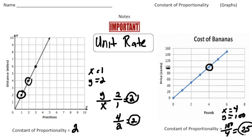And that's the unit rate — 25 cents for every one pound of bananas. So the big thing to remember: to get the unit rate of a graph, you take the y value and divide it by the x value of any point on the graph. Now pause the video and try the "your turn" problems, and when you're done hit play to see how you did. Good luck!